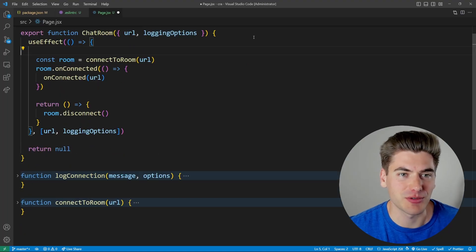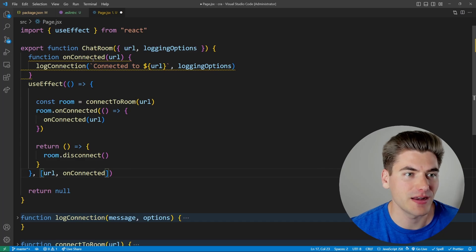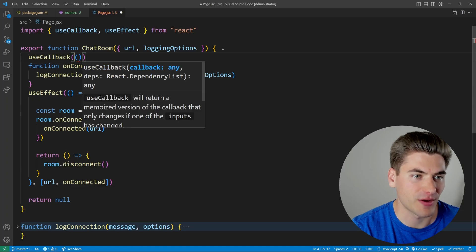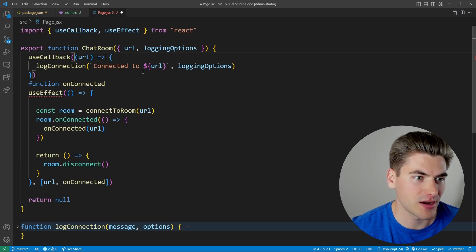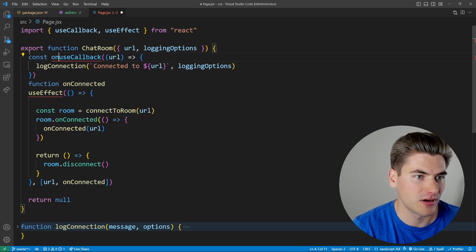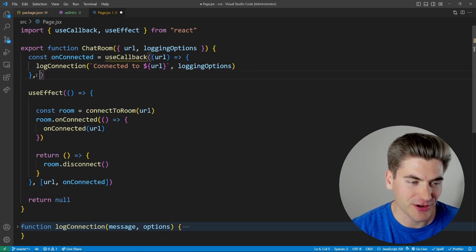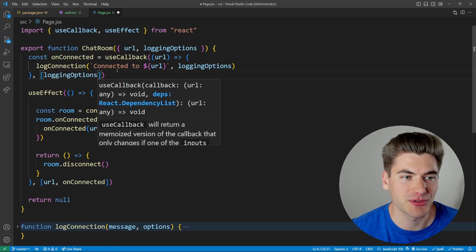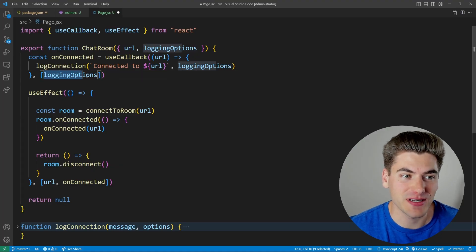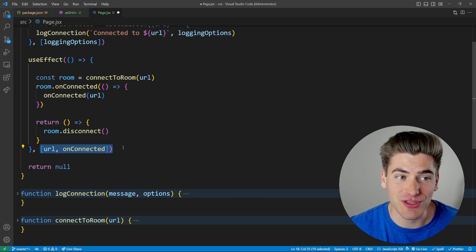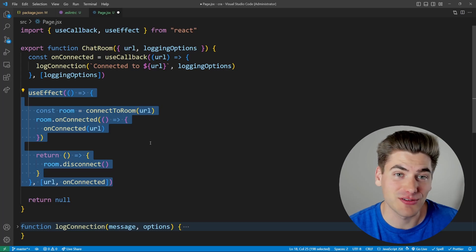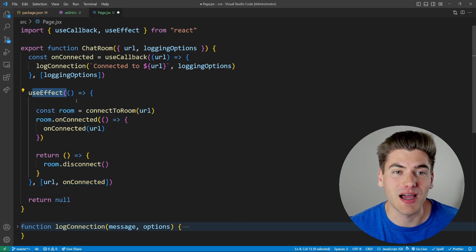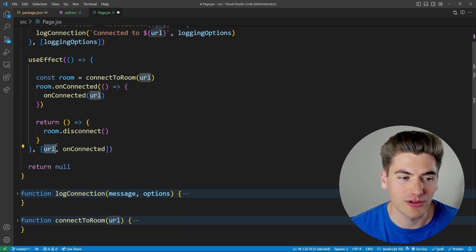Looking at the second option: wrapping onConnected in useCallback with loggingOptions as its dependency. But this still doesn't work — every time loggingOptions changes, the function is recreated, which is a dependency of useEffect, so the effect runs again. In all the scenarios React currently provides, we're forced to run useEffect at times we don't want. We only want it to run when the URL changes and nothing else.